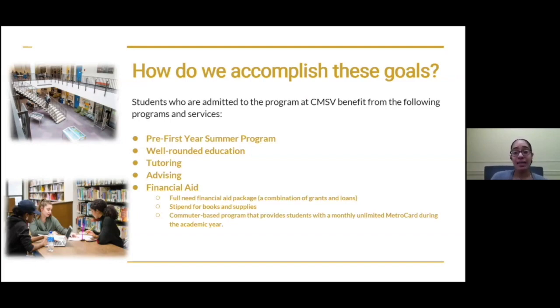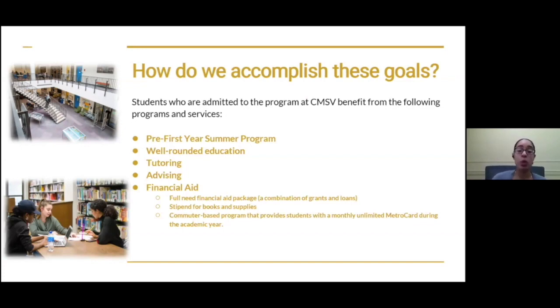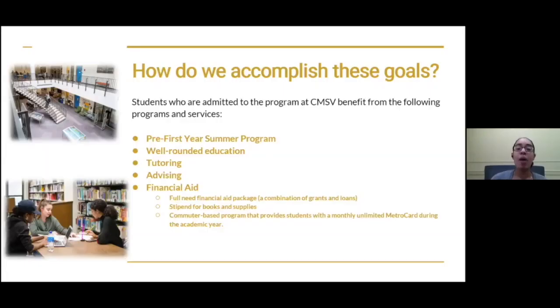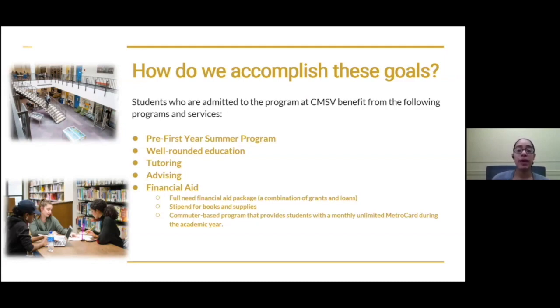Aside from all the academic benefits of this program, there are also financial benefits. Students that receive the HEOP scholarship and are part of this program receive a full need financial aid package. This package is a combination of grants and loans. Just a reminder: grants is money that you do not have to pay back, loans is money that you do have to pay back. This is a full package for these students, so the financial assistance is tremendous, especially for a private education. These students also receive a stipend for books and supplies — additional help to be as prepared as possible for classes throughout their four years.